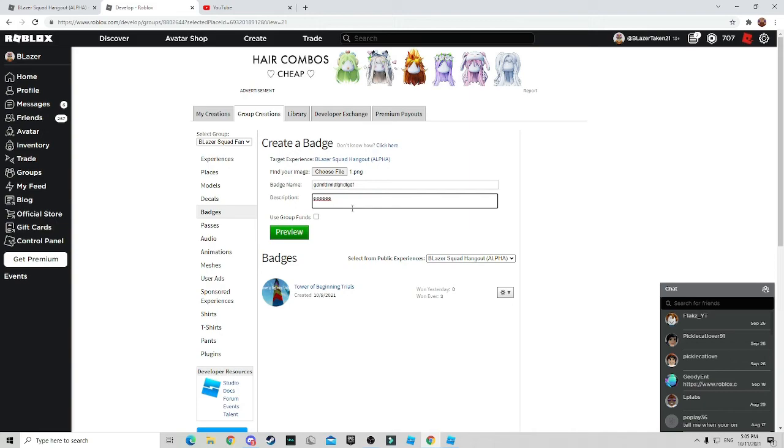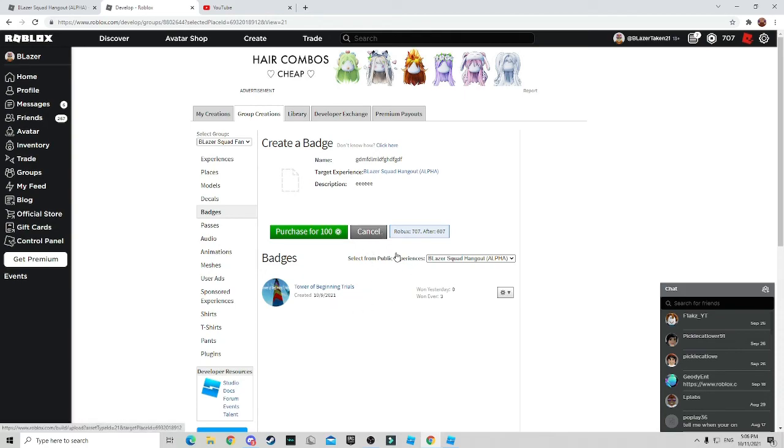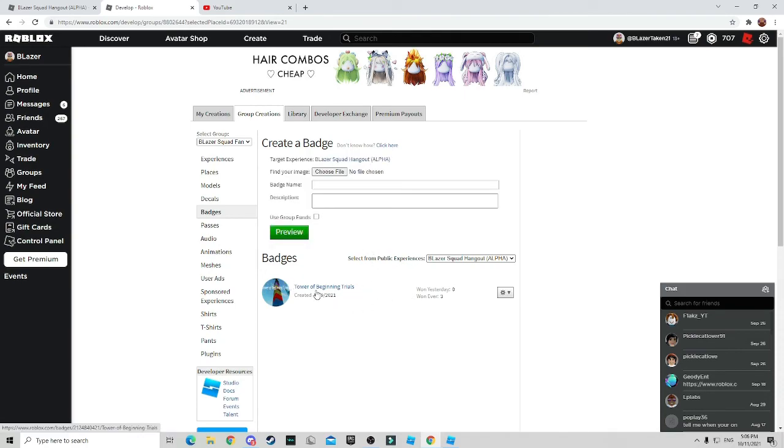So as you can see, now it works. So you want to click preview and as you can see, it's going to say purchase from 100 Robux. So what you want to do here is as you can see, you created your badge, you have the thing and everything. Then what you do is click purchase and it would go inside of your thing. But since I already have a badge ready, it would already be created.